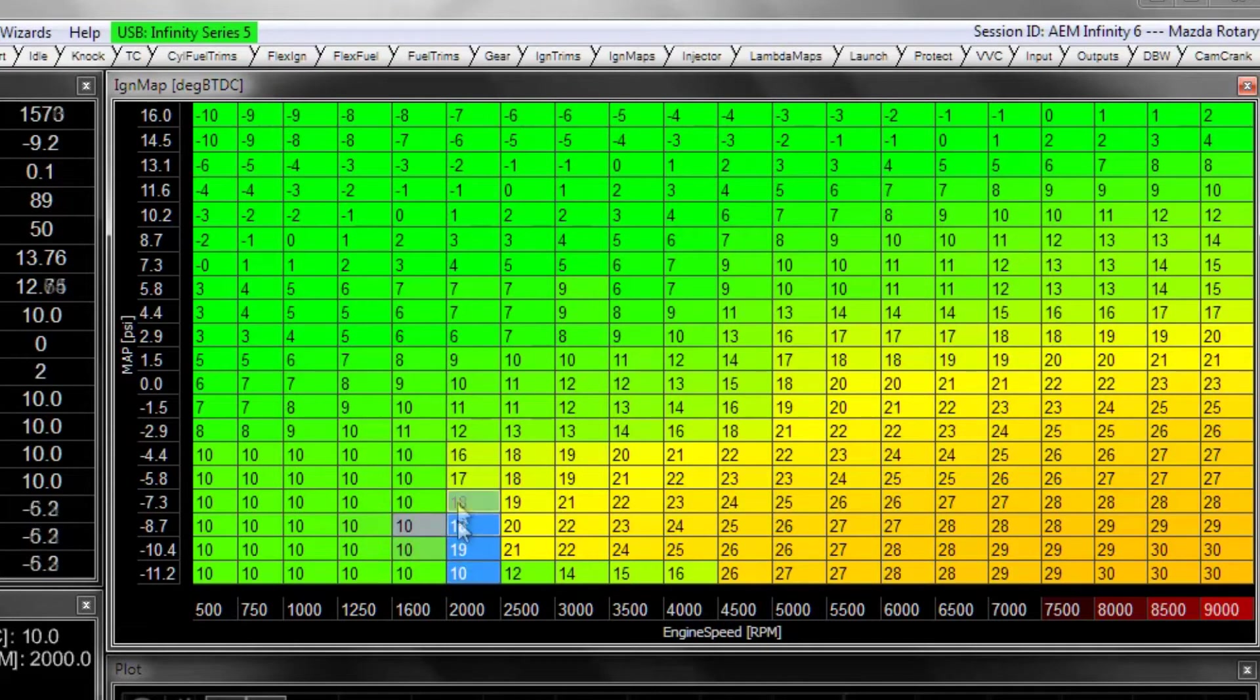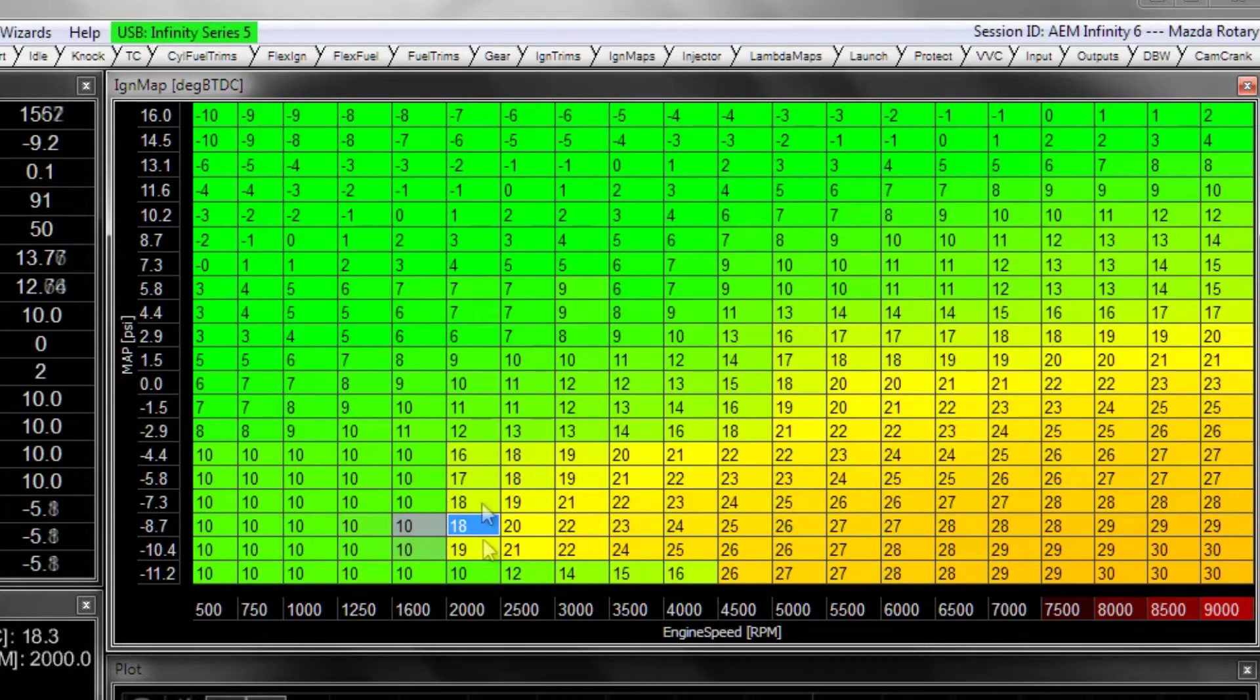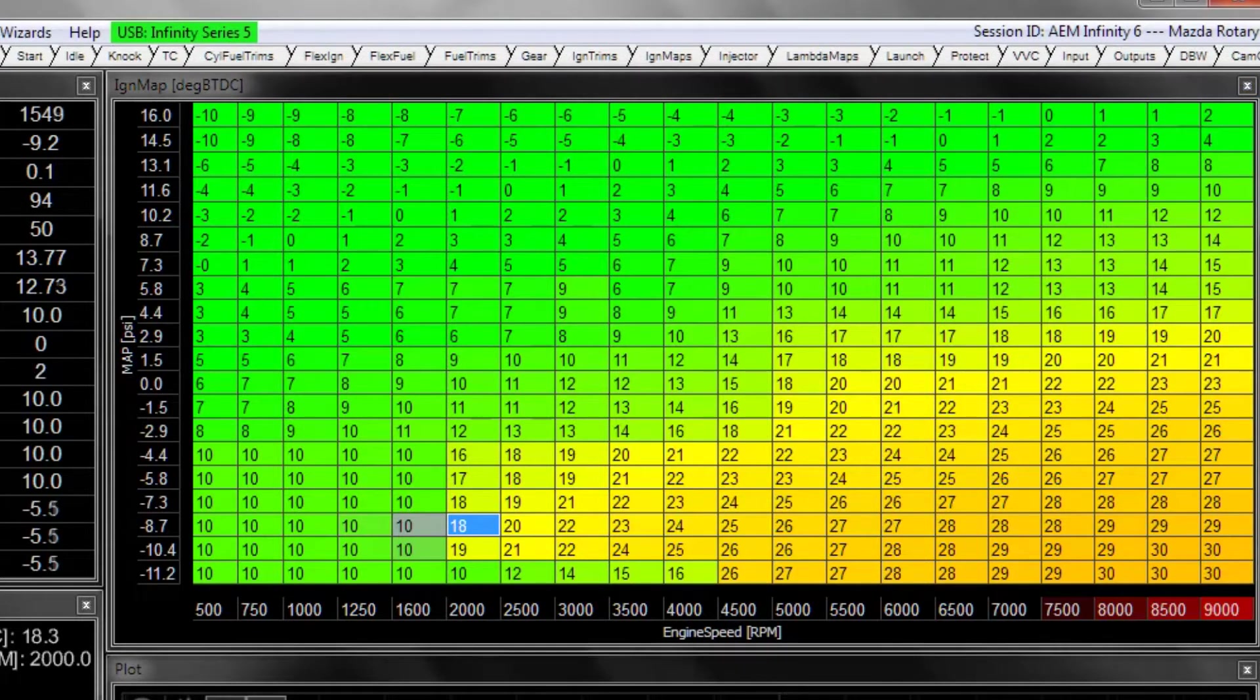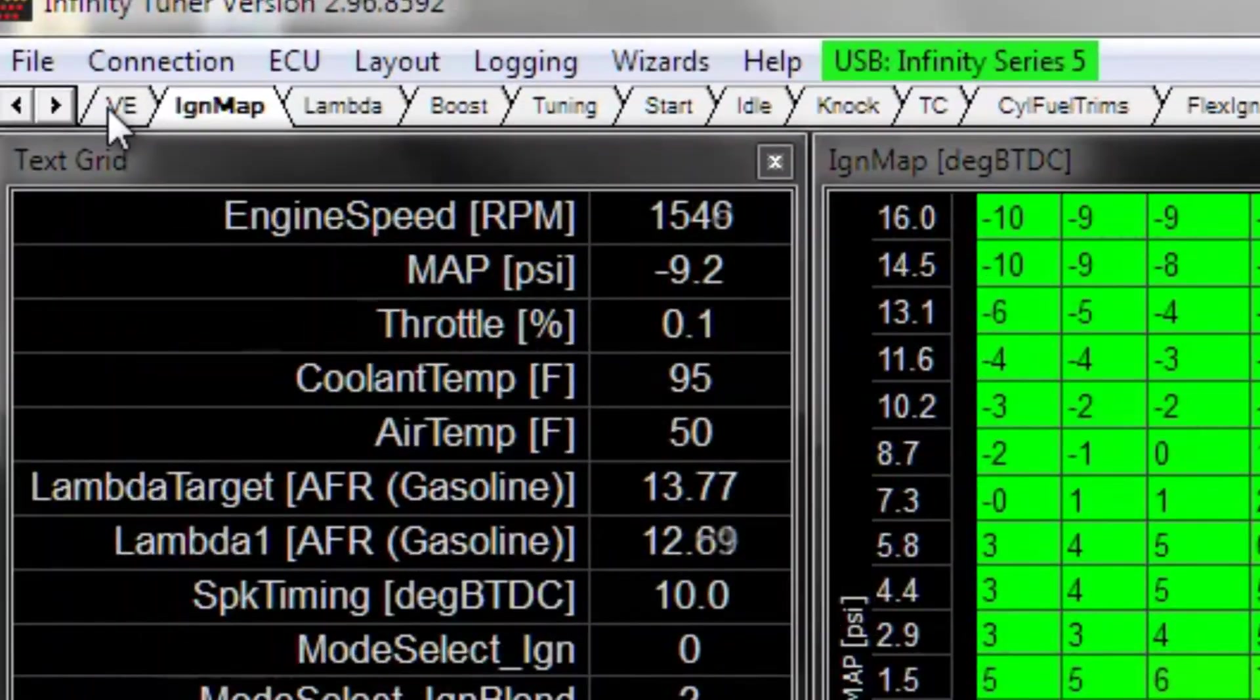If we were to set max cold idle up to something higher, these ignition cells here that have a few degrees more timing might make it want to sort of run away and keep the RPM too high. So that's something to be aware of. Ignition timing affects horsepower, horsepower affects how high the RPM gets when it's idling.